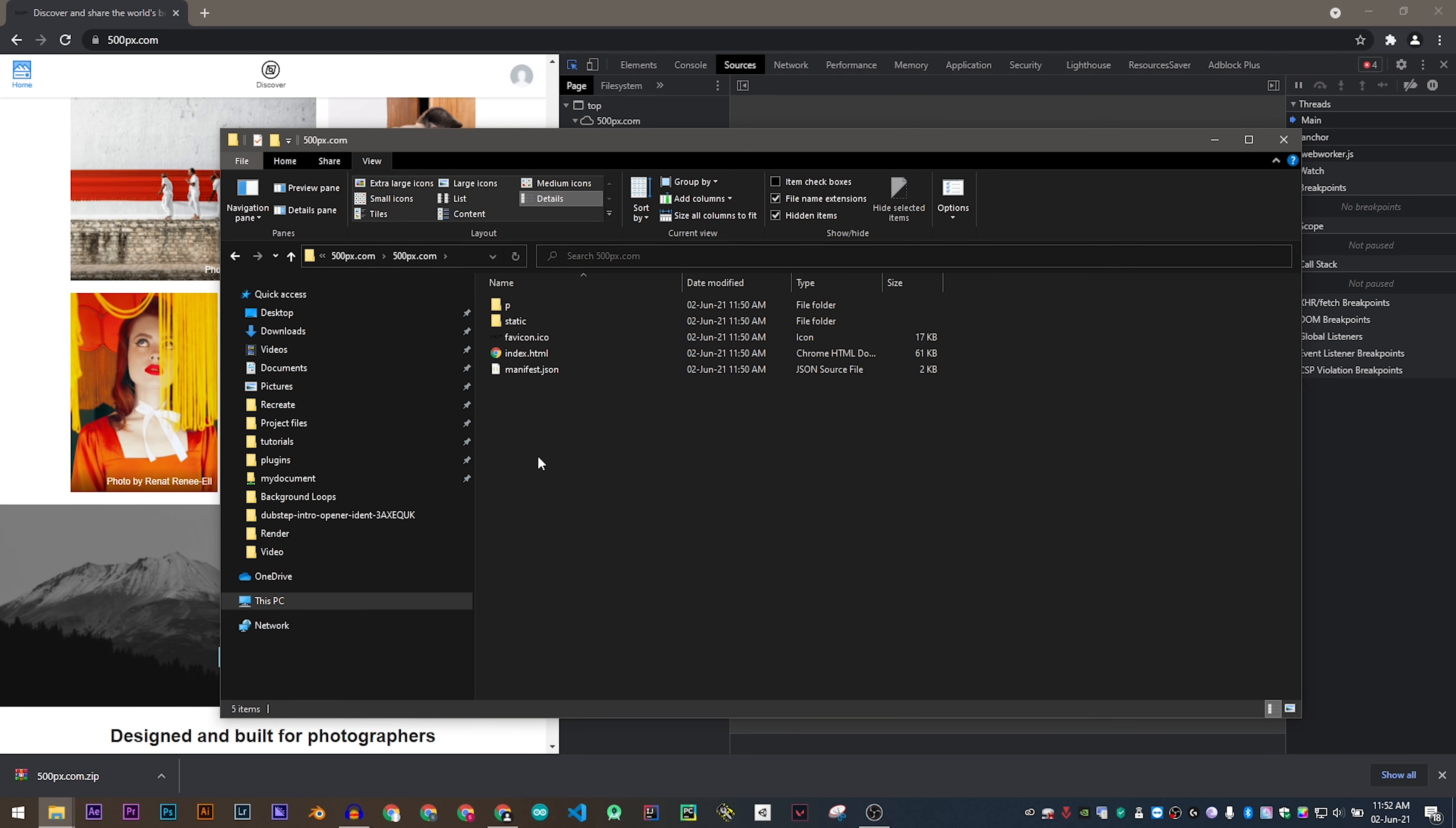Keep in mind the structure of these folders is going to be different for each website that you're going to be downloading.